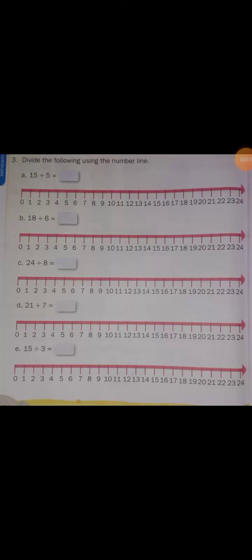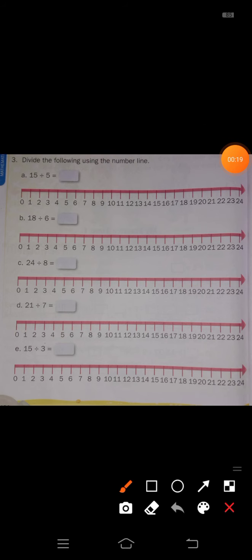Good morning students. Today we are going to discuss Chapter 5: Division. In the last class during practice time 1, we already solved 2 questions. Today we go through the third point: divide the following using the number line. Let's see how to use the number line and how to solve division problems.